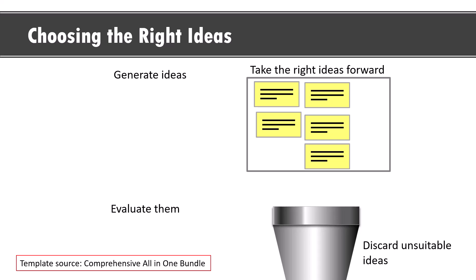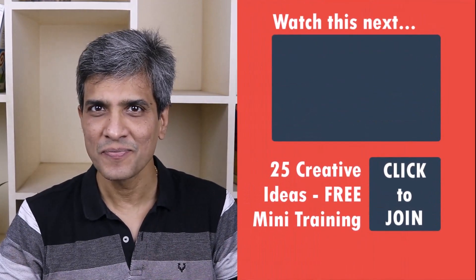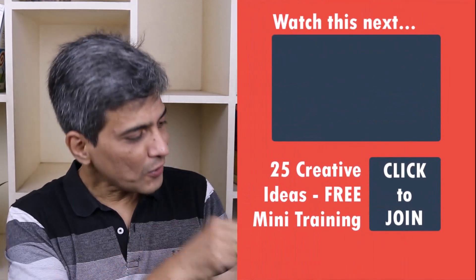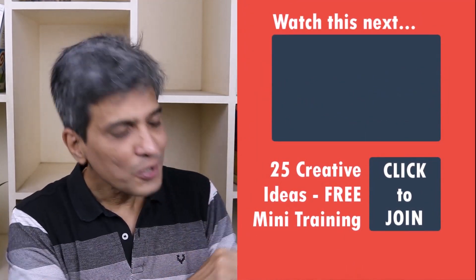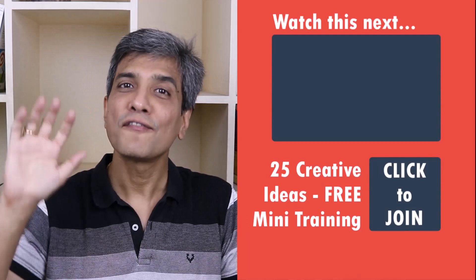In the meantime, do you want to learn some simple and creative PowerPoint ideas you can use in your next presentation? Then click on the link here to join our course and I will see you inside.